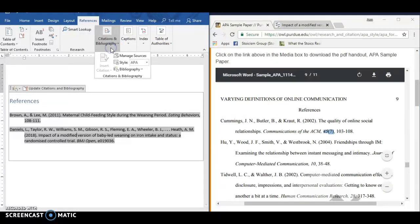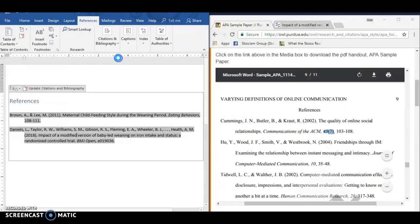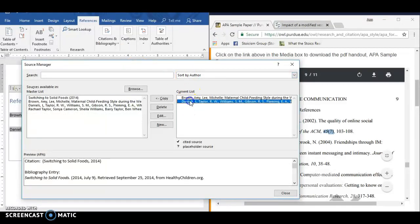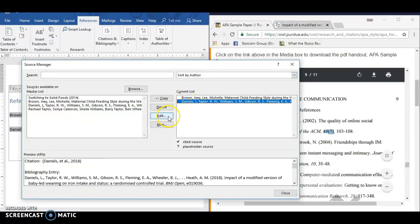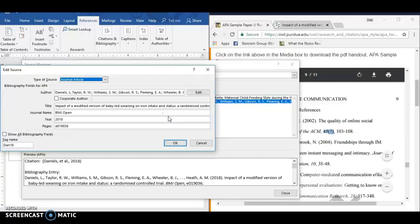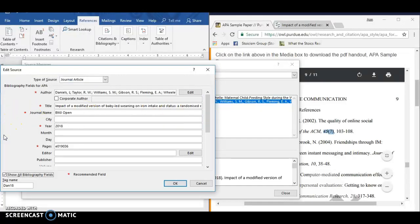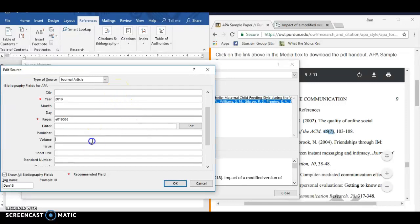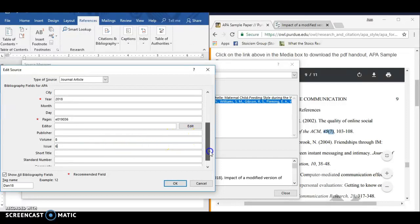You don't want to just type it in here because, like I said, if you update it again, it'll mess it up. So we will go back in here to the source and edit it. And we can go where it has show all bibliography fields. And we have to know what fields we need to add, right? Because you don't need the city for a journal article, but you do need the volume and you do need the issue number. You also need the DOI.